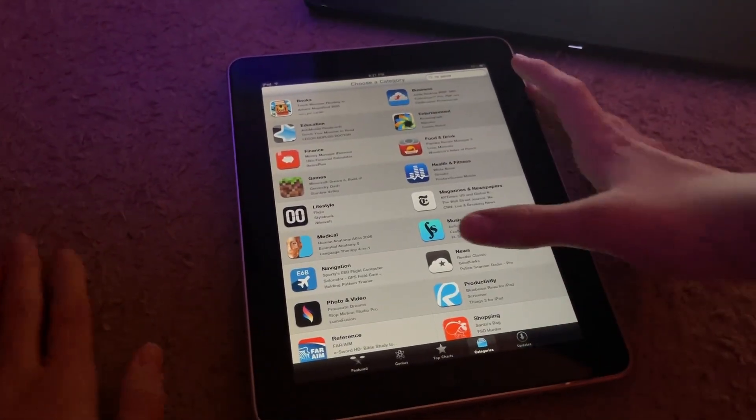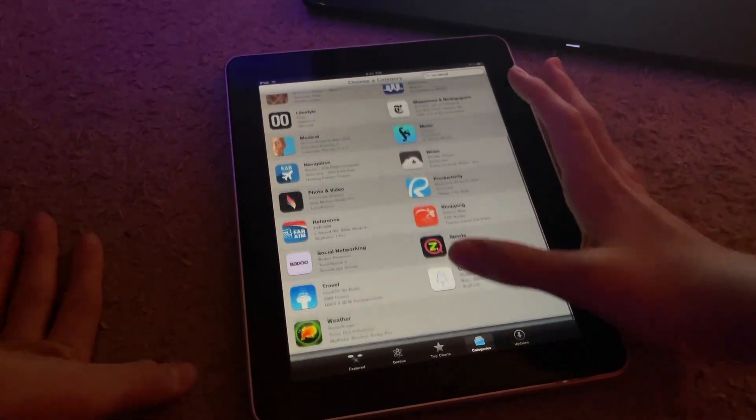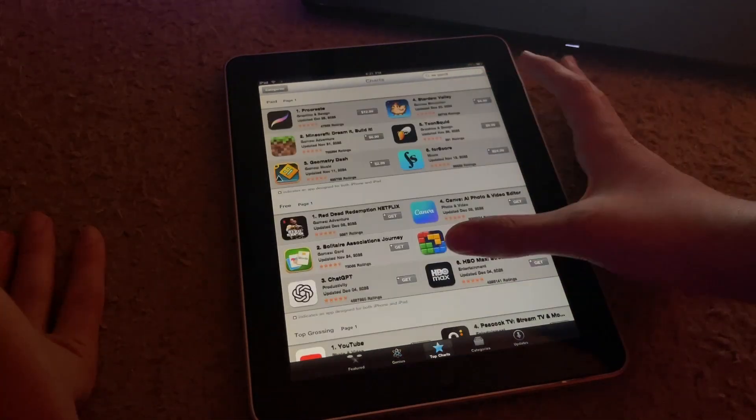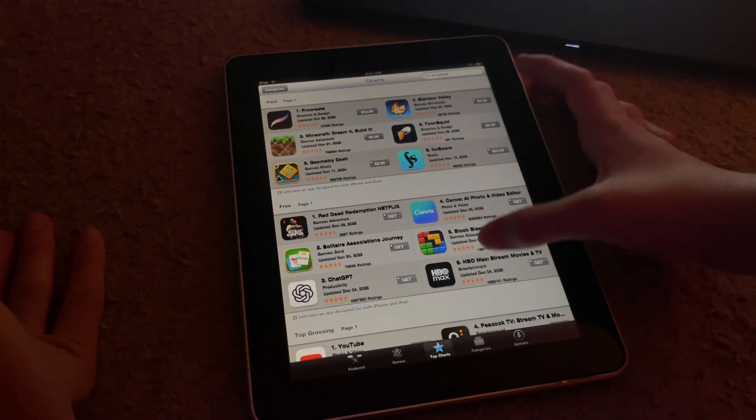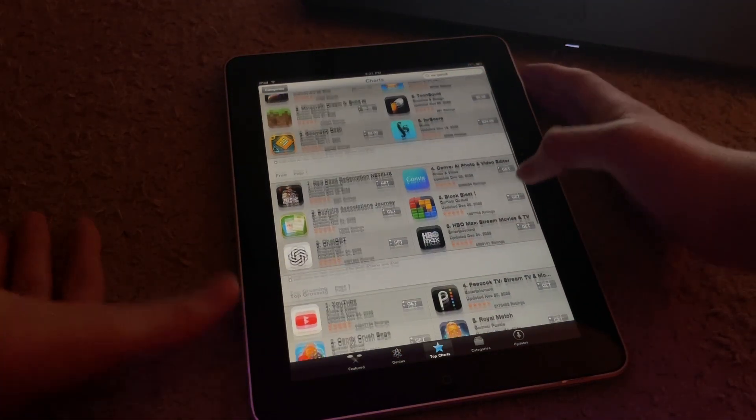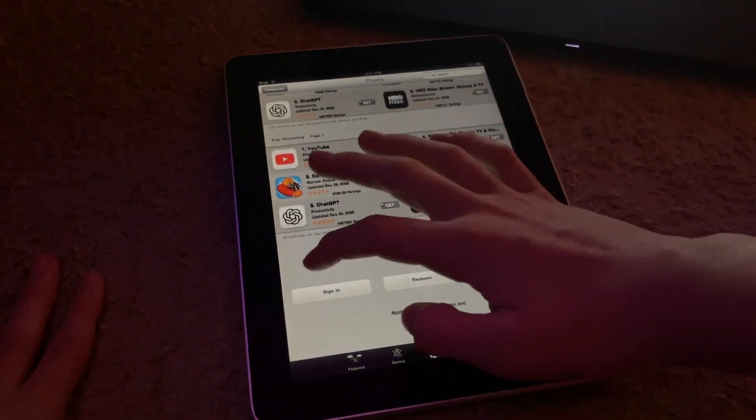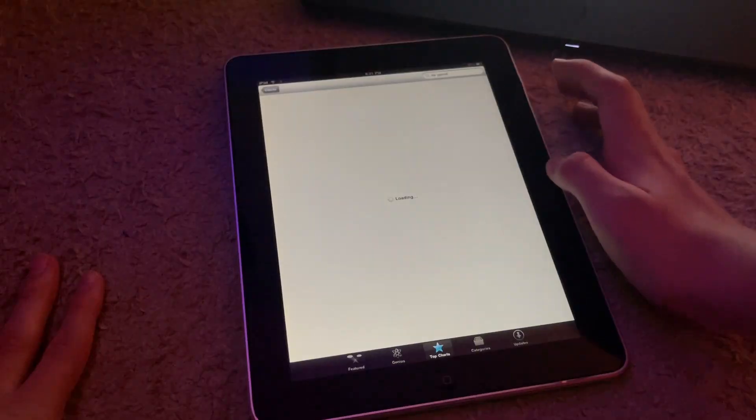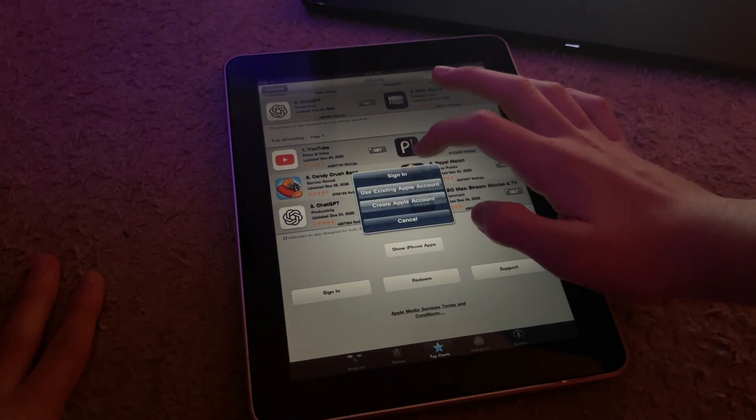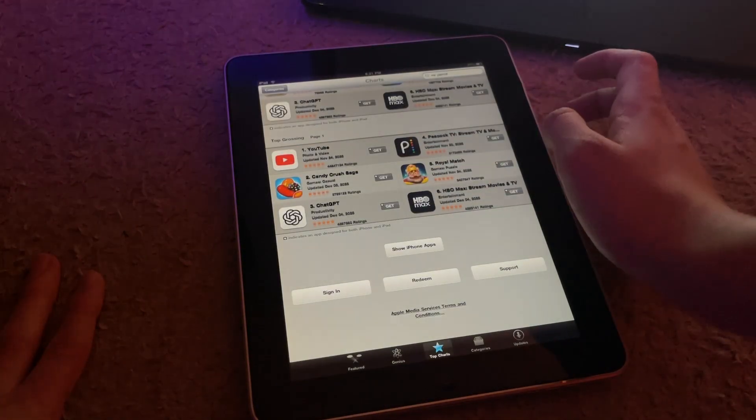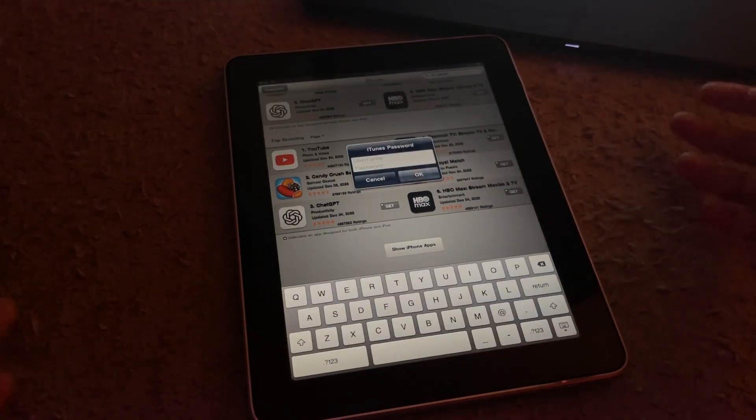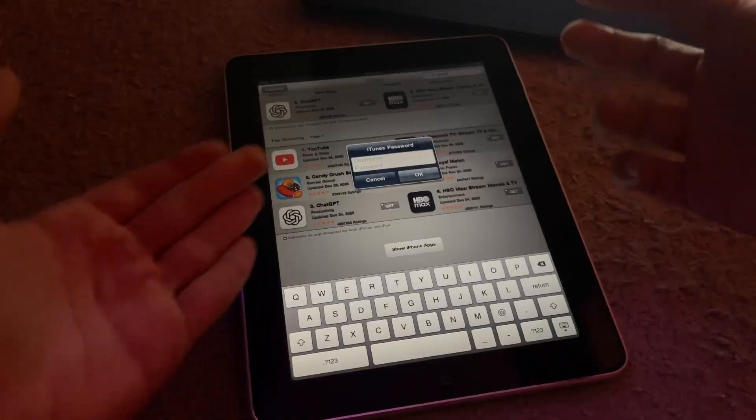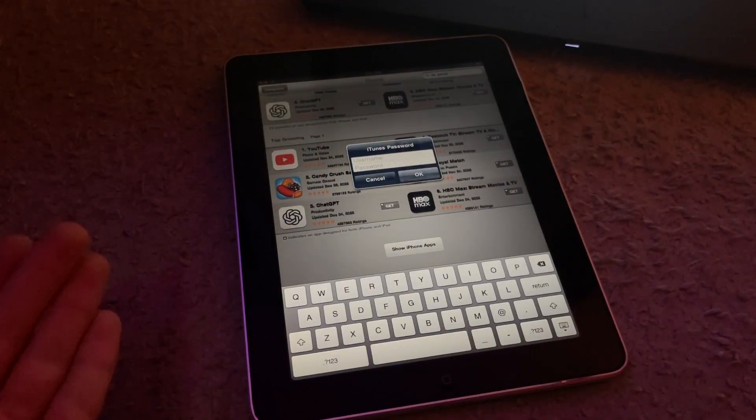If you want to try to sign in, let's give this a try. I have no idea if this will work but we can try it anyway. I'm going to try to use an existing Apple account and just put in my iCloud email, see if that does anything.